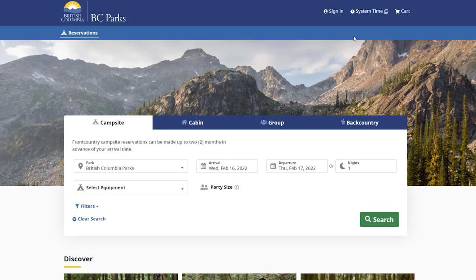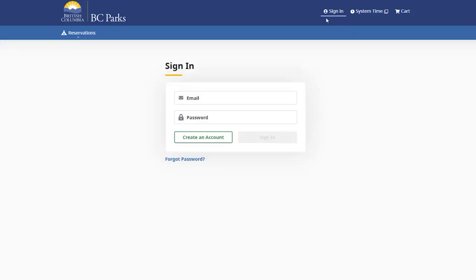Here's how to make a reservation using the new BC Parks Reservation website. First, start by creating an account.